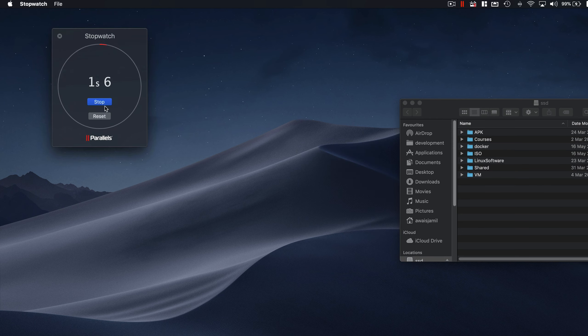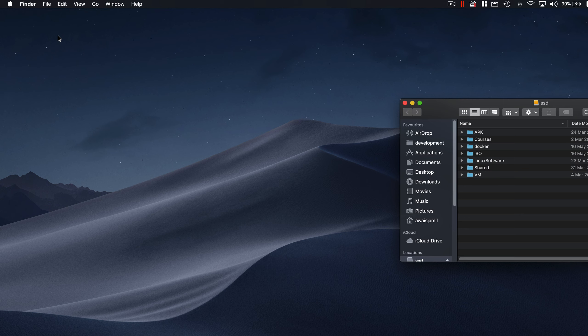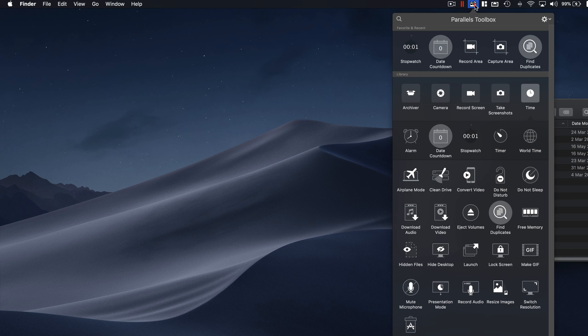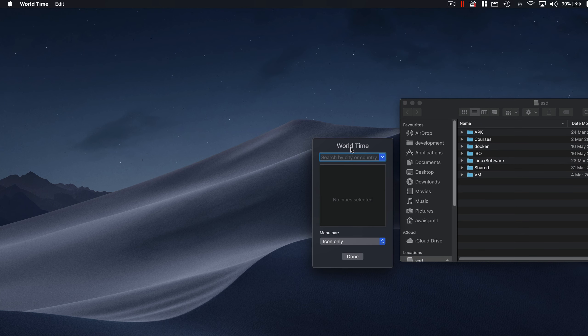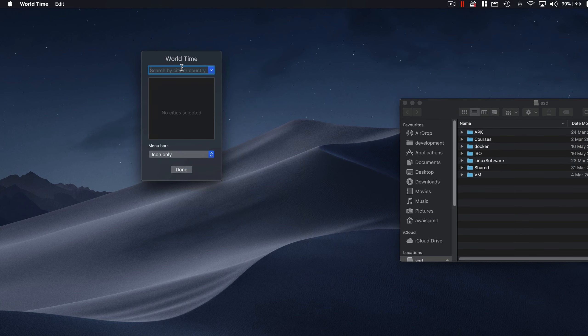Another cool utility within the time is a stopwatch utility that you can use in your Mac. Click on that and there you go. Now you probably could find these kind of utilities somewhere else, but it basically bundles into one package.